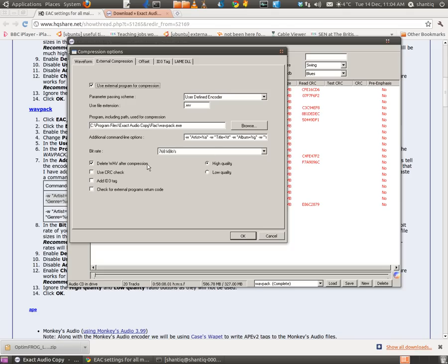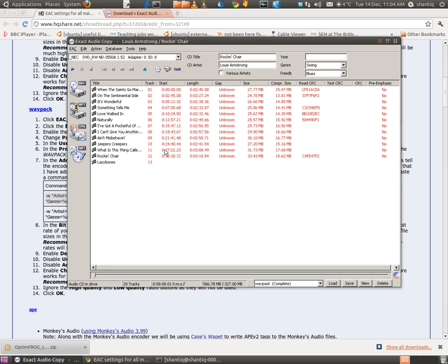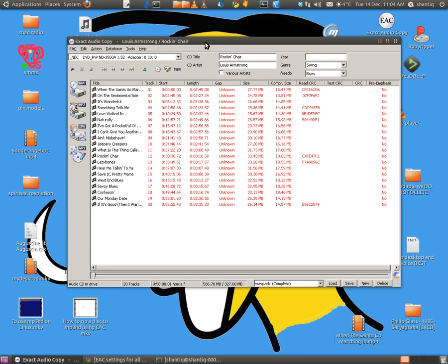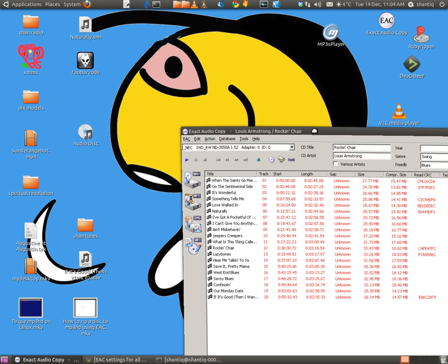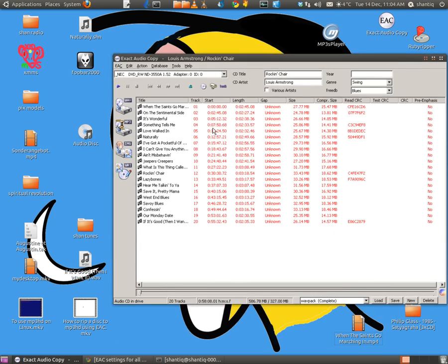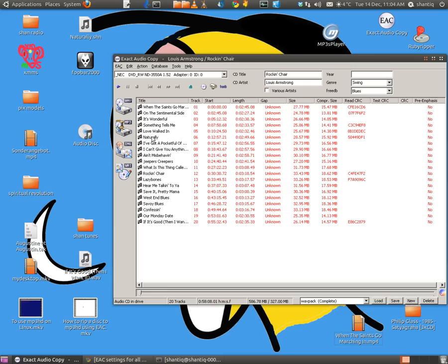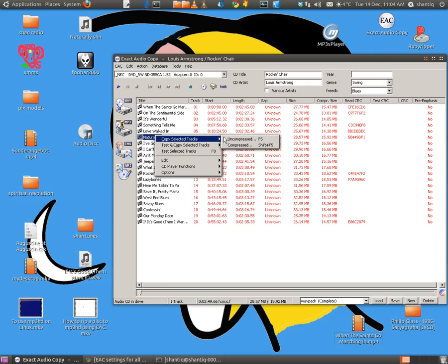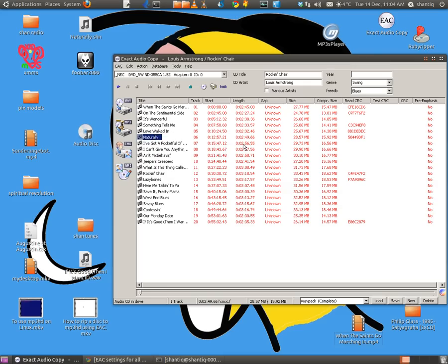Delete WAV after compression, you don't need any of these here, you could have checked. For external programs return code if you wanted to, but there's no need to. So here we go, now we've got, we're going to rip to WavPack, the first one. So let's just do Naturally, for example. Copy the selected track, compressed.